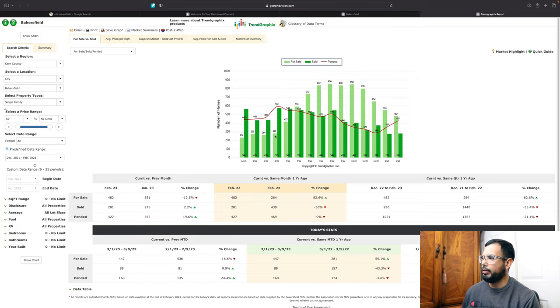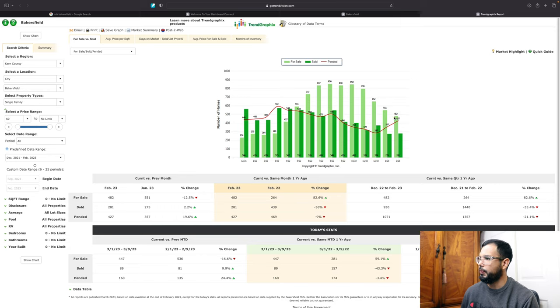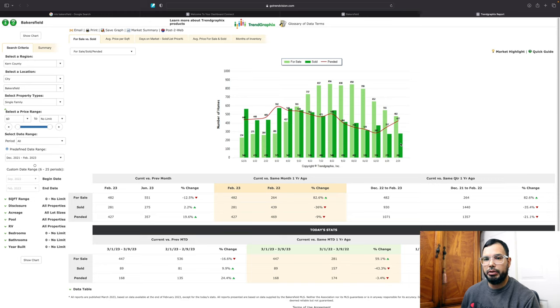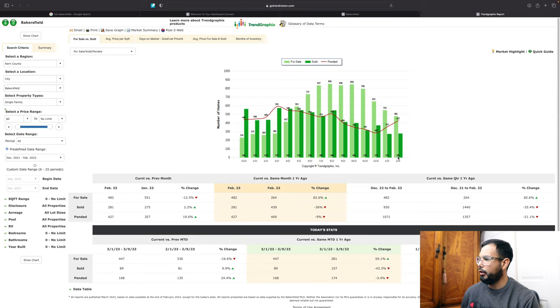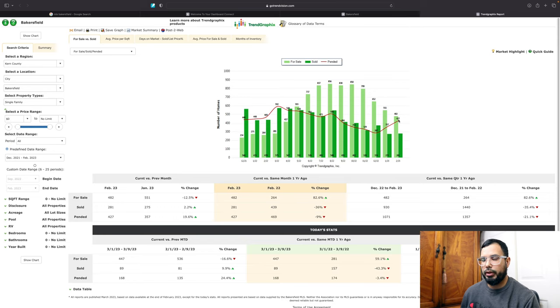And right now let's take a look at our graph for February. And right here we see the light green bar is 482 for sale homes that were in February. And then the dark green, the homes that were sold. So if you can look right here in the bottom, it says that 281 homes were sold in February and then pending homes were 427.